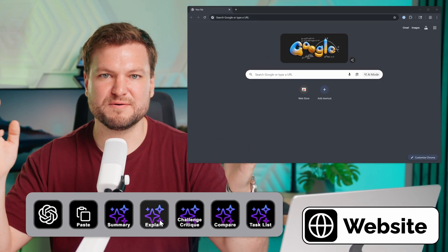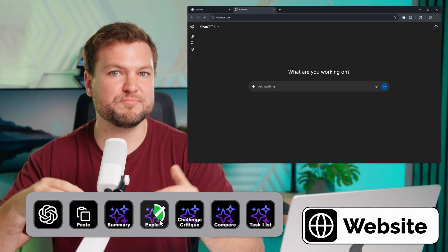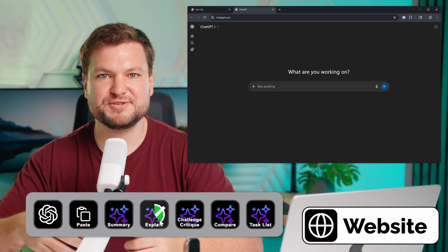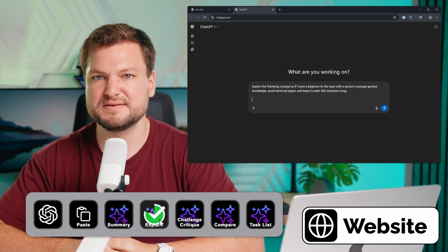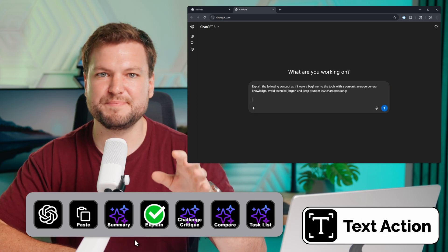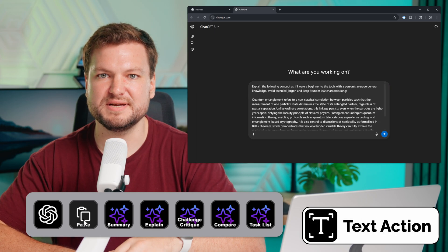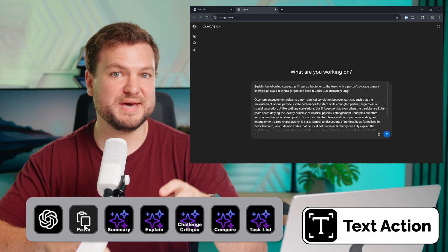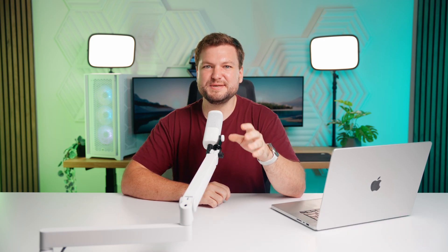Got a question? Set up a website key on Virtual Stream Deck to bring up your AI chat interface. Then use the text action to paste prompt templates. Use pages to create a library of even more prompts.